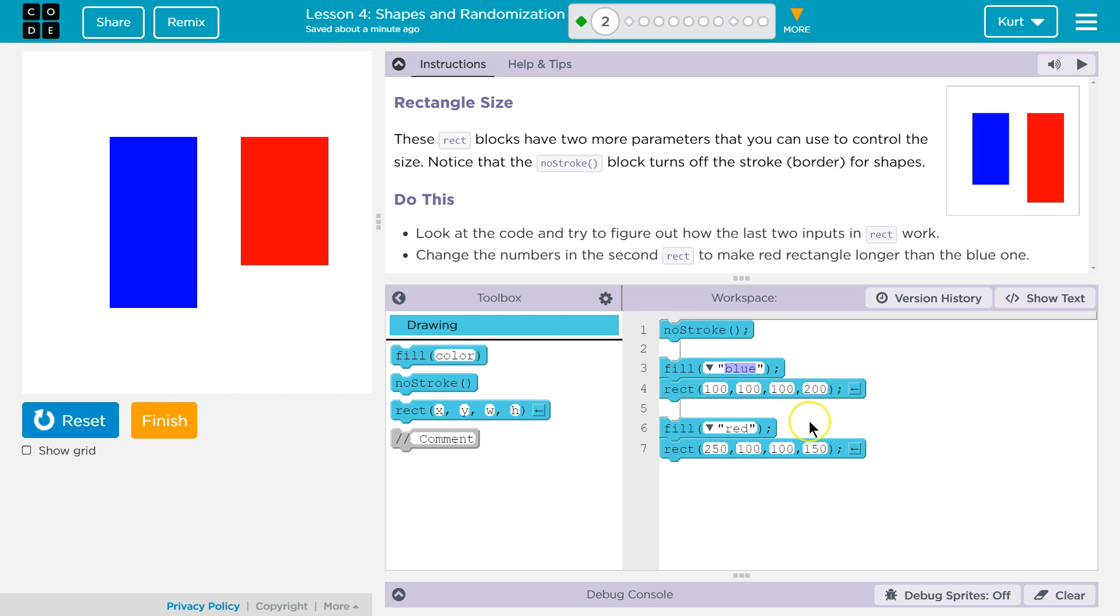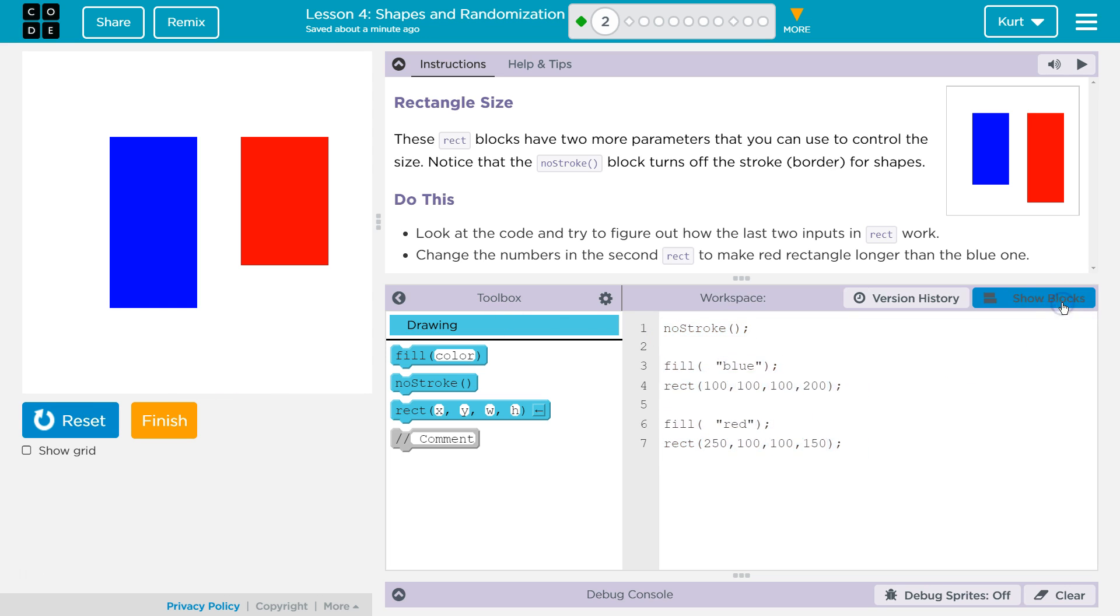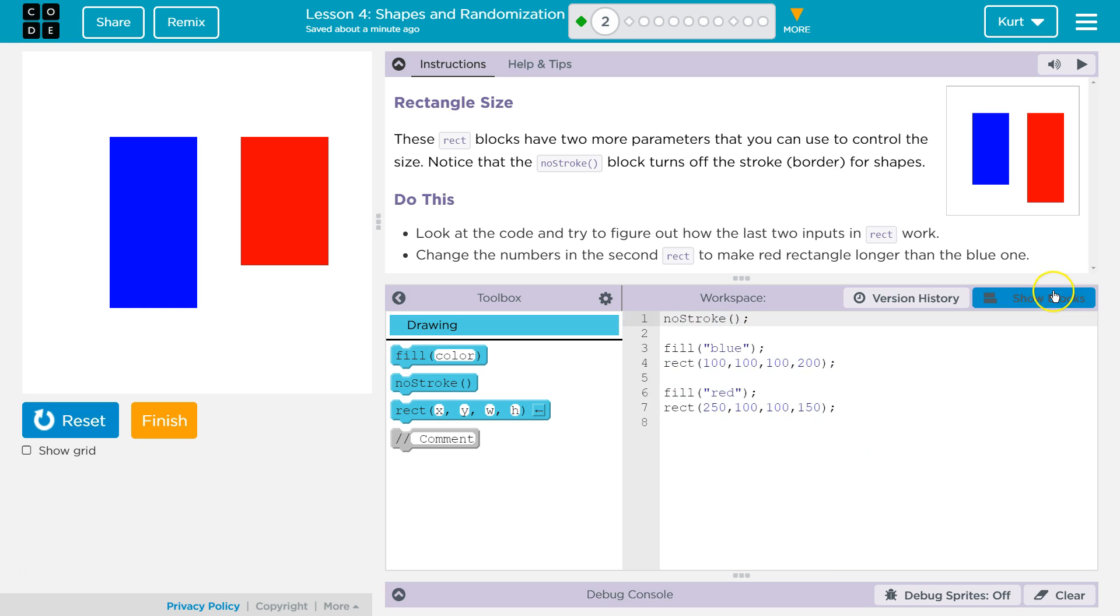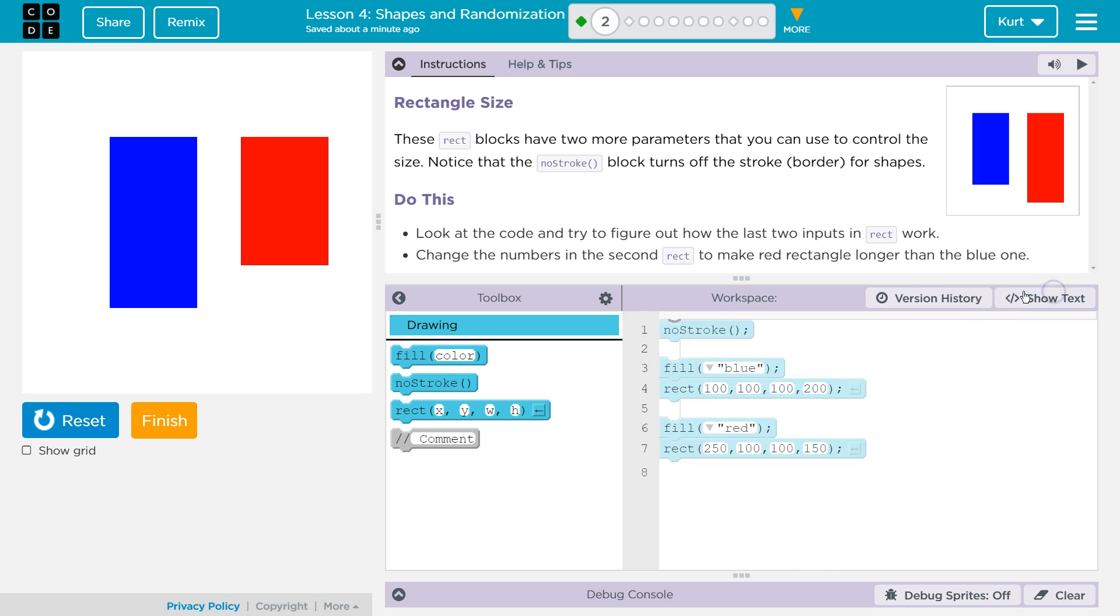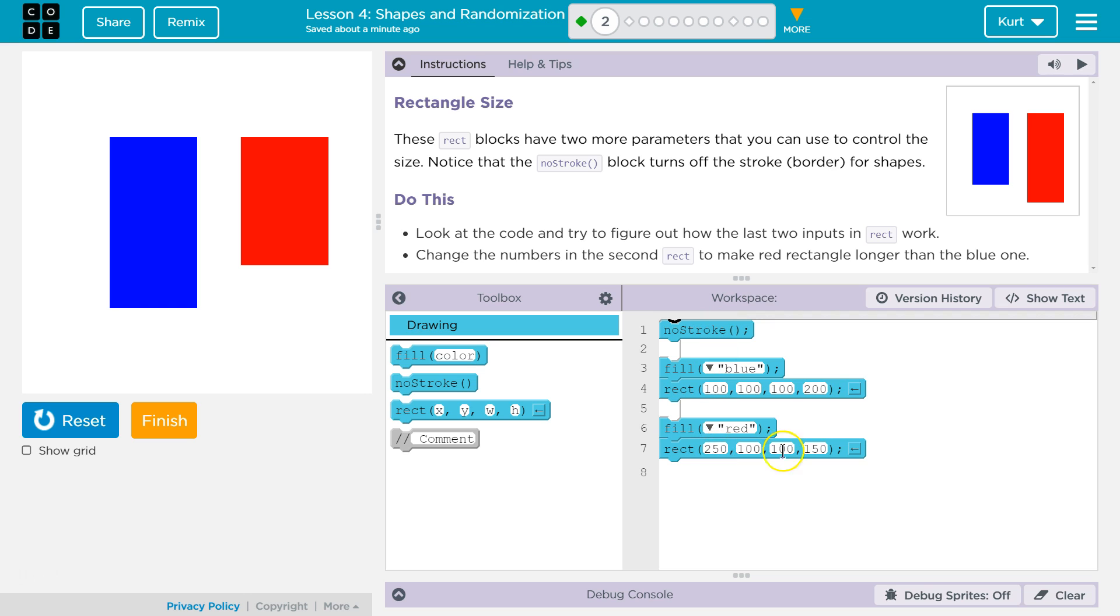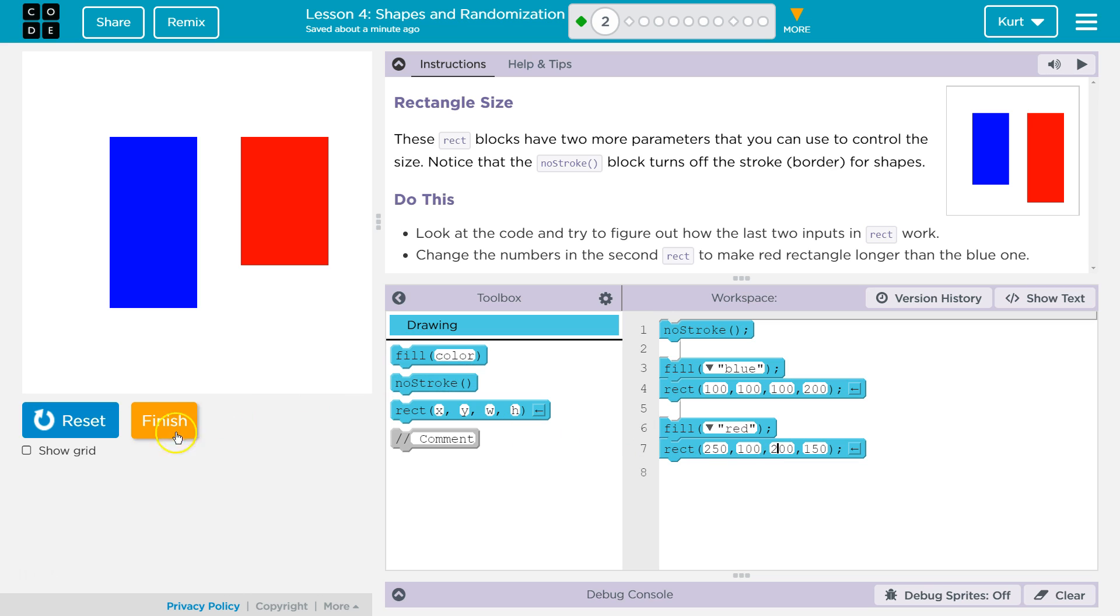Hmm. So I'm going to go over here to our code and we can always do show text if we want to edit the text or the blocks. Let's see here. We need to make the red a bit longer and don't be afraid to break or mess up code. I'm going to change this to 200. I'm not sure. We haven't seen it a lot.